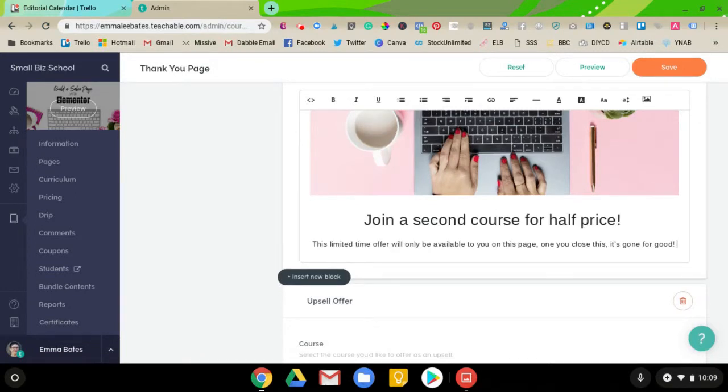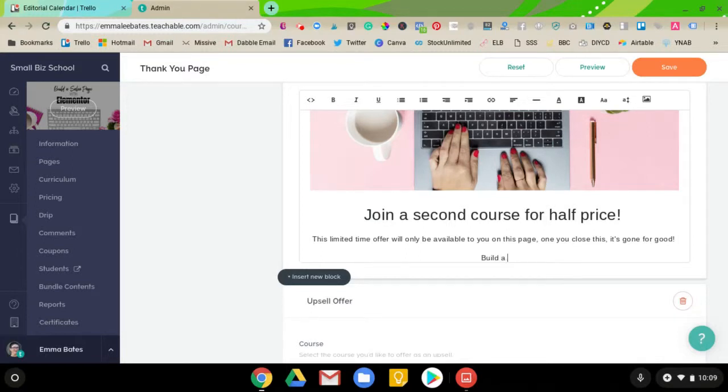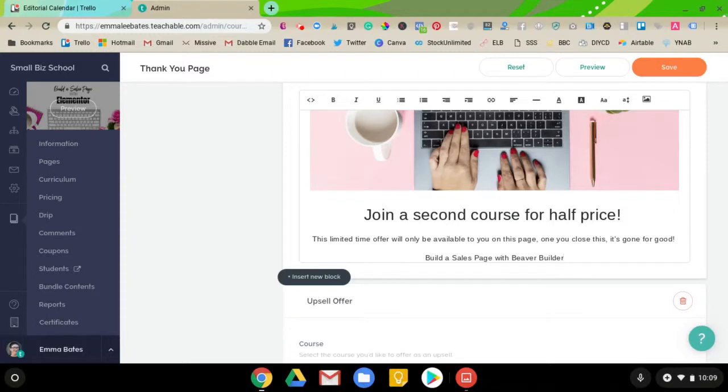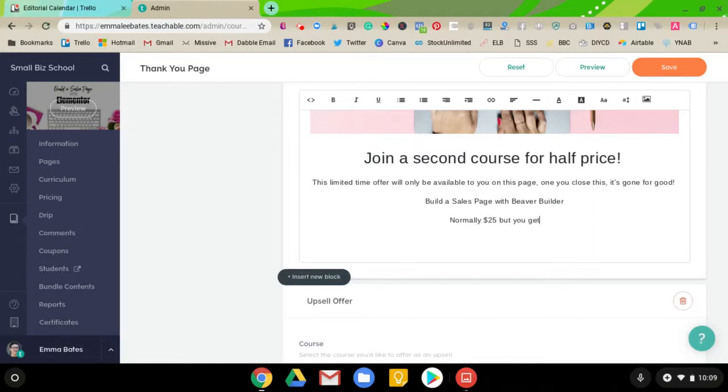And I'm going to say... alright. So, I said join a second course for half price. This limited time offer will only be available to you on this page. Once you close this, it's gone for good. And then, I'm going to give the title of the course. Since I usually would use a coupon with this, I'm going to say normally $25, but you get 50% off.